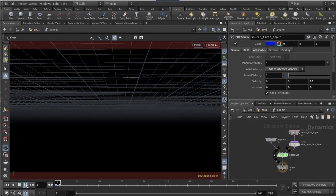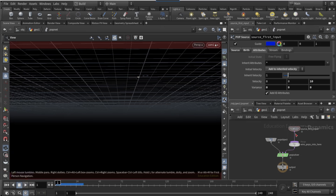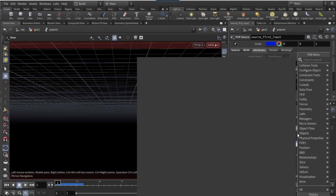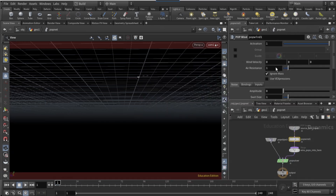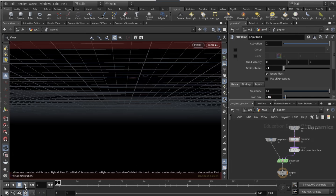If you click play you should have this busy line effect. After the POP source connect a POP wind, set the air resistance to 0.1, the amplitude to 10, and the swirl size to 0.46.